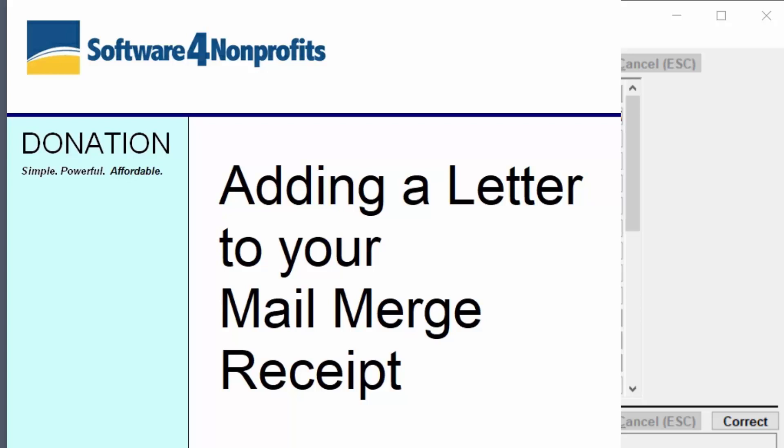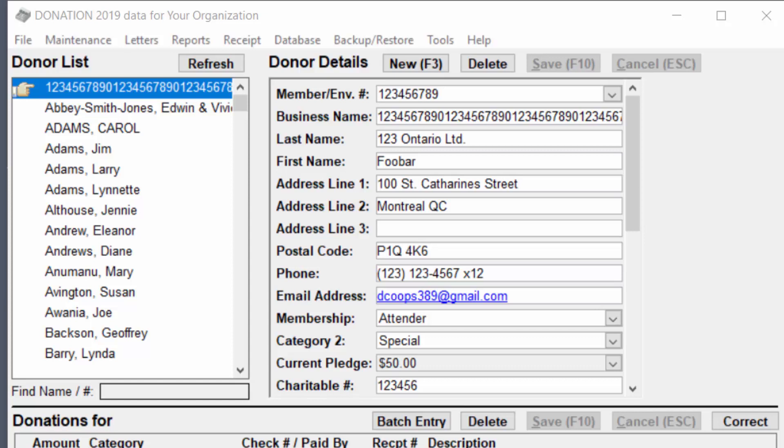This short demo will show you how to add a letter to your receipt. I'm going to assume that you are in the USA because that's the simplest case. For Canada there are several different receipts so you might have to do the same edits to each of them.